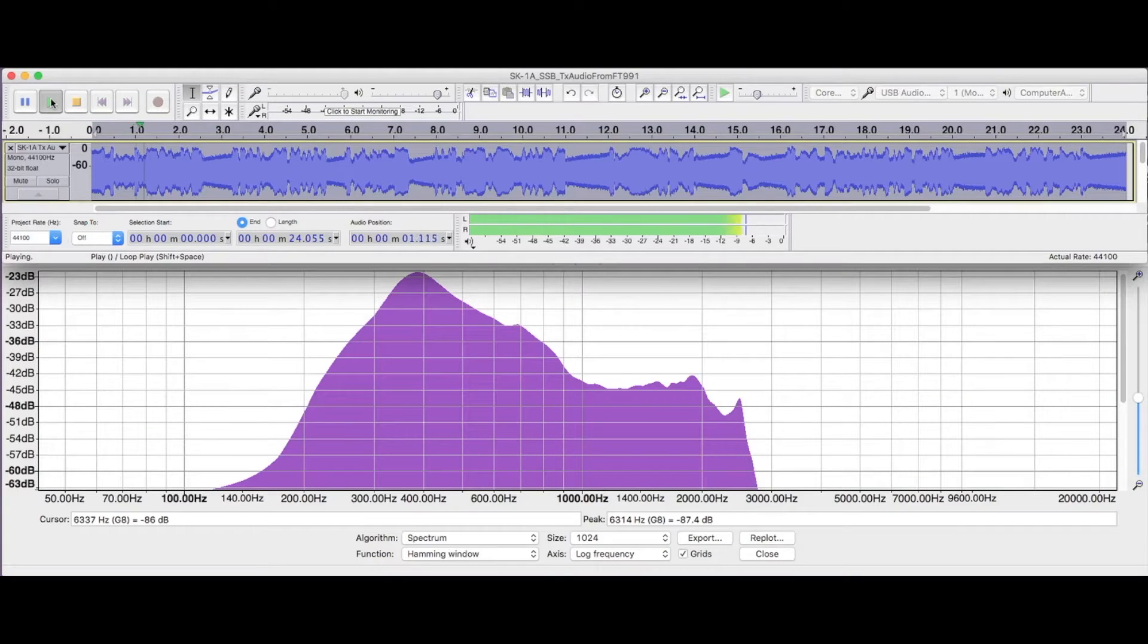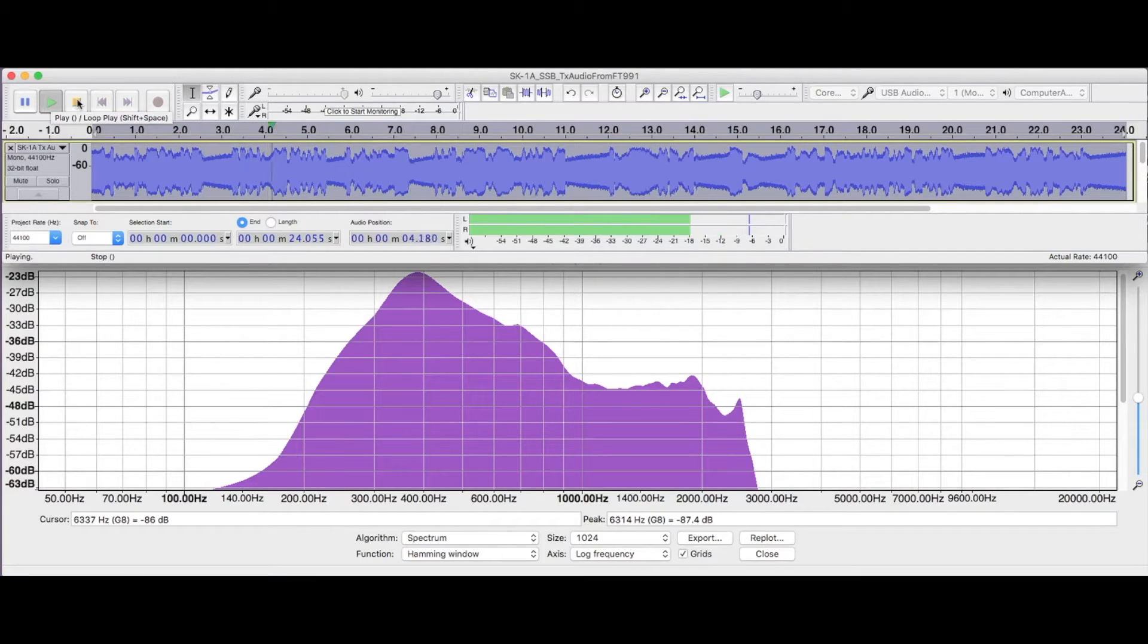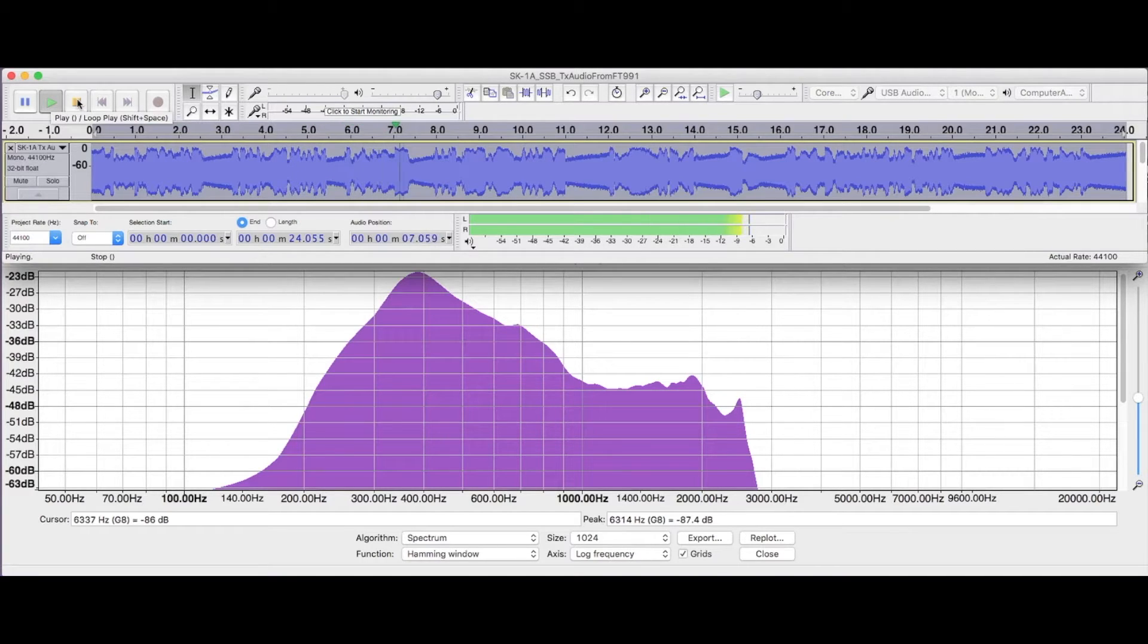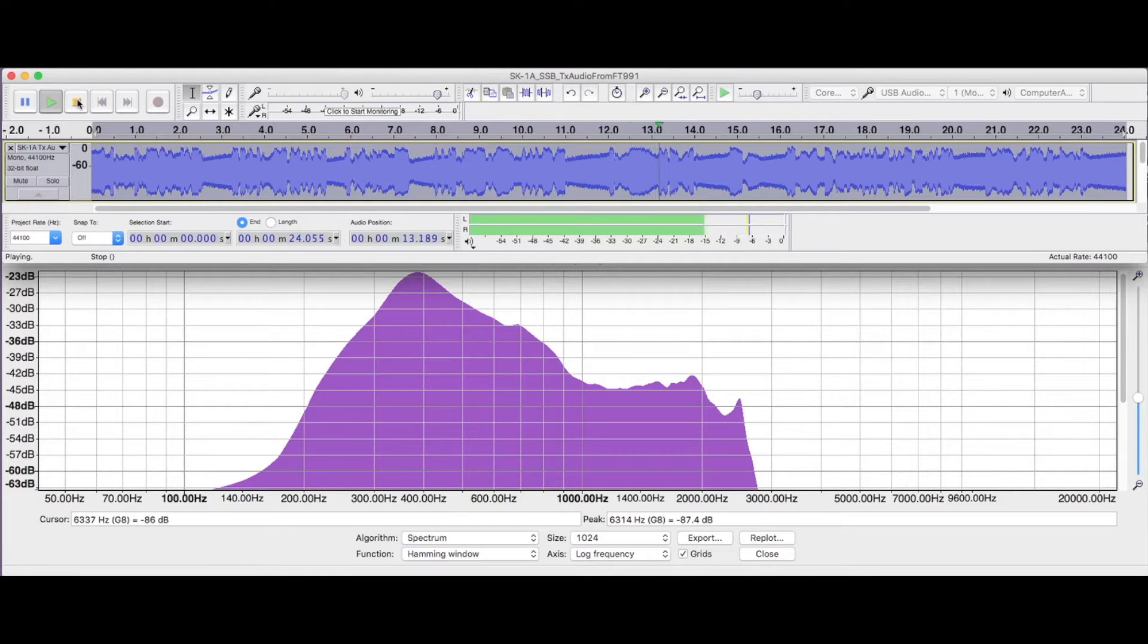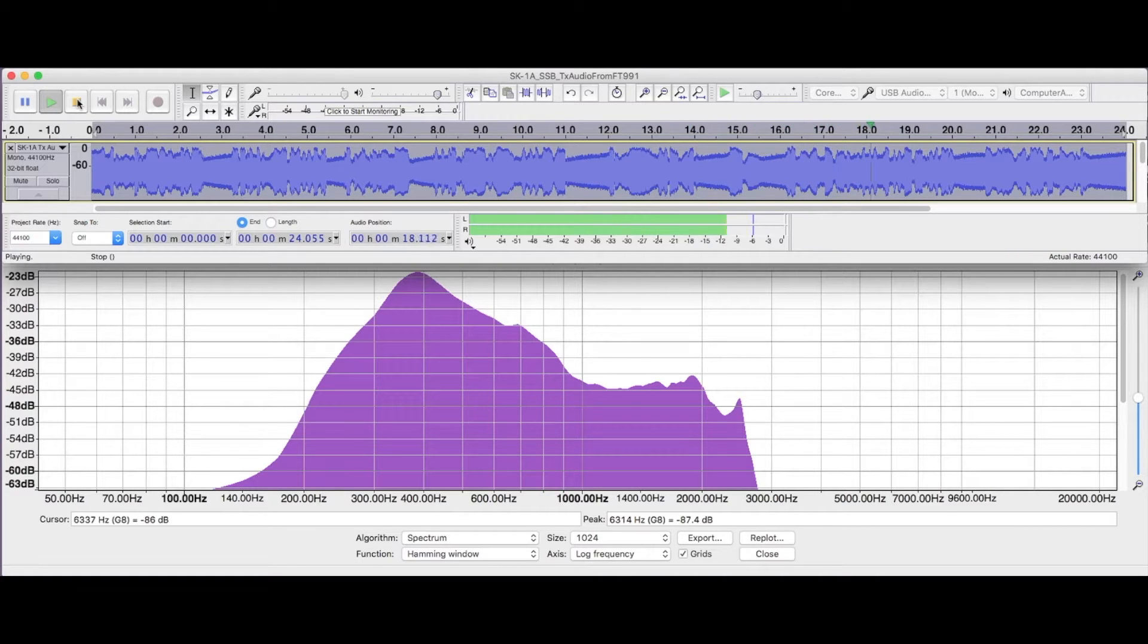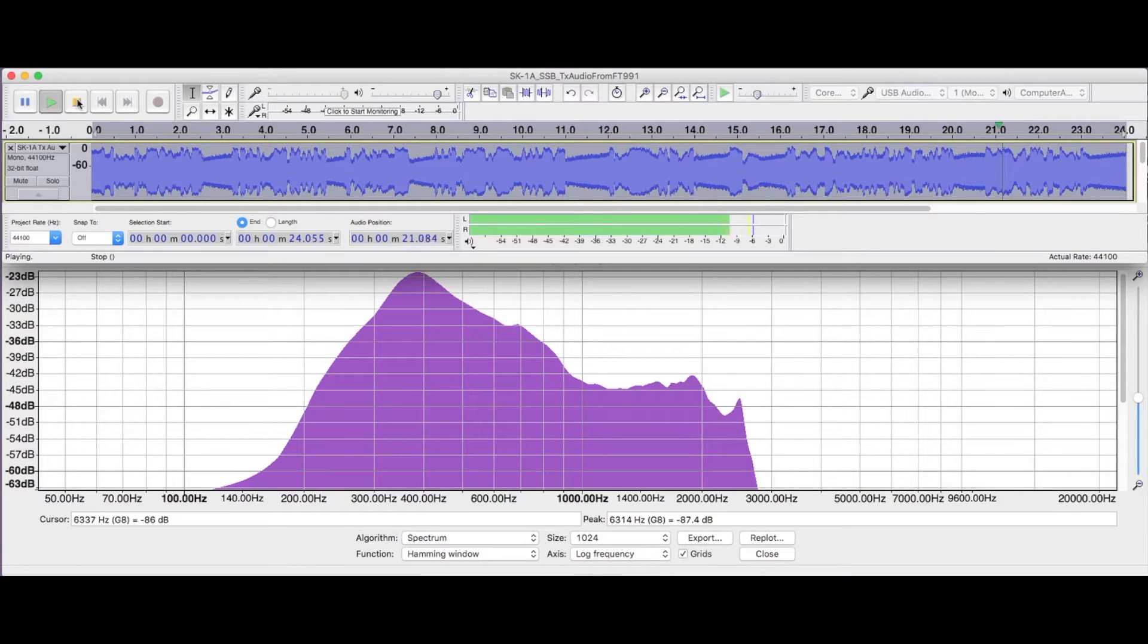This is WB6J and in San Jose, Billy Baker 6, Juliet, November, November, testing 1234. This is an SK-1A, which is a 5-watt, 40-meter single-band unit, QRP, CW, and sideband, and this is a test of the sideband capability audio-wise, and we'll play that back for you in a minute.